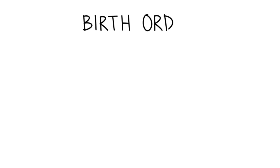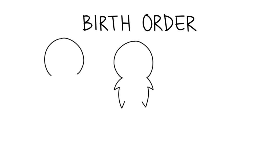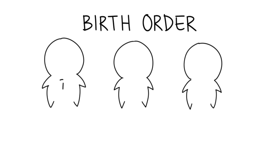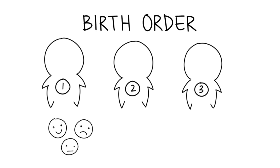Some researchers believe that birth order has some bearing on who you grow up to be. Research has suggested that whether you were born first, in the middle, or last may have an impact on your personality, intelligence, or even how religious you are.